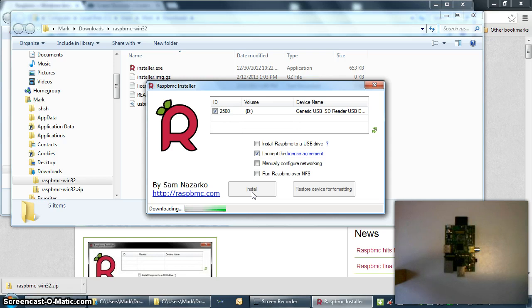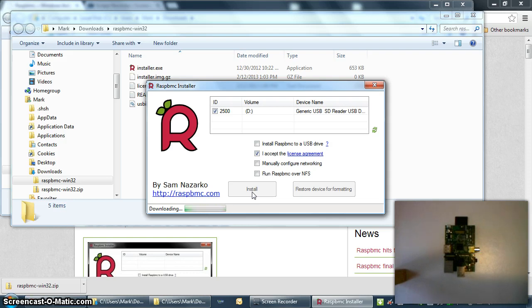Doing this will format and partition the SD card so that it can be used by the Raspberry Pi, and it also makes it very difficult to use with Windows going forward because most of the partitions are not readable in Windows.